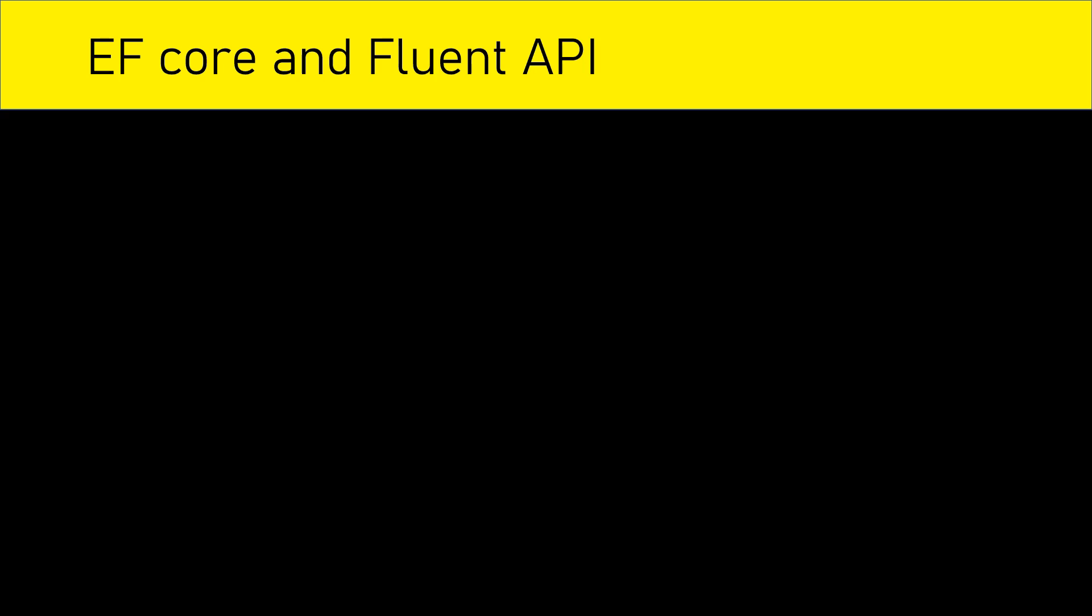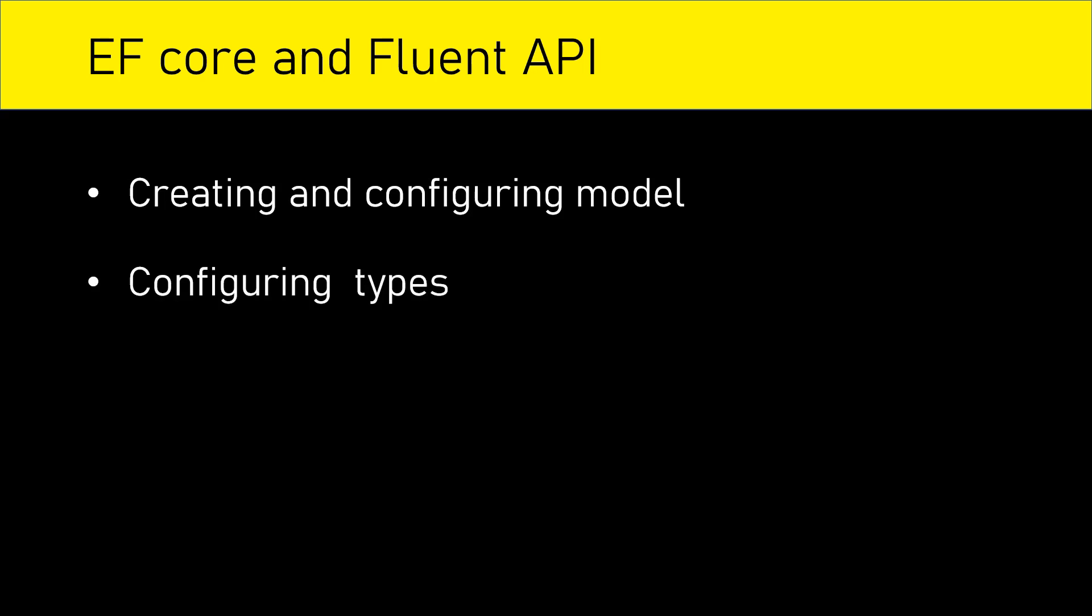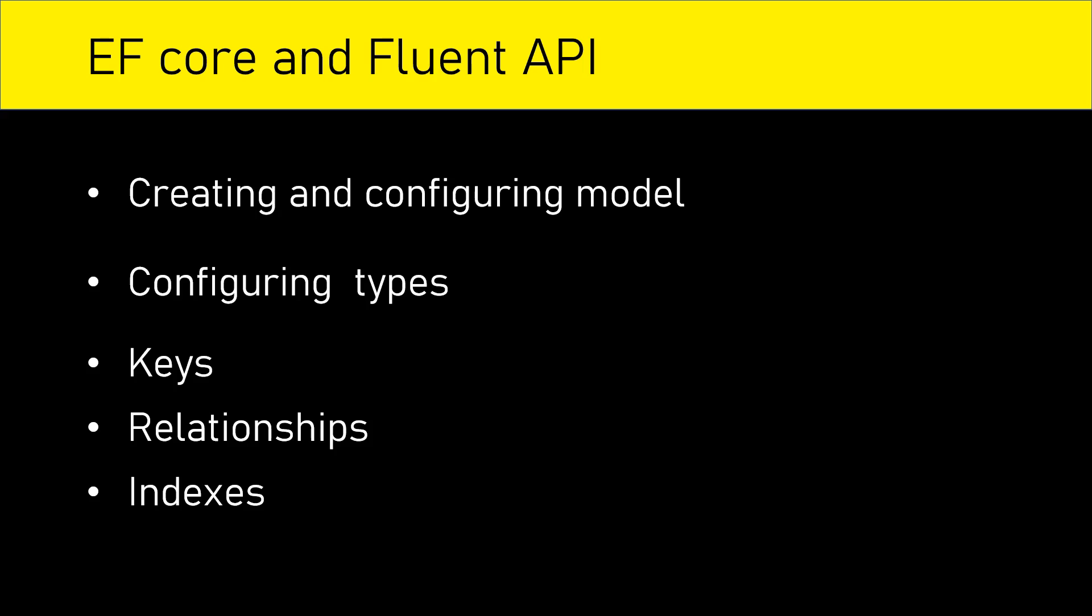With Entity Framework Core, we can use Fluent API at various levels, including creating and configuring models while configuring entity types. We can even configure primary keys, foreign keys, and other keys. You can configure relationships, indexes, and many more things.